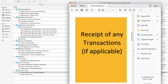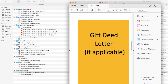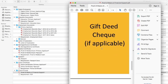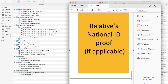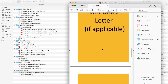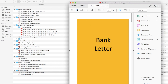If you don't have enough money in your account, consider including receipts for liquidated mutual funds, receipts for any jewelry sold, a gift deed letter if funds were gifted by parents or a relative, an affidavit and cheque, the national ID proof of the person gifting the funds, and their tax documents. Try to upload all these documents in one single PDF.